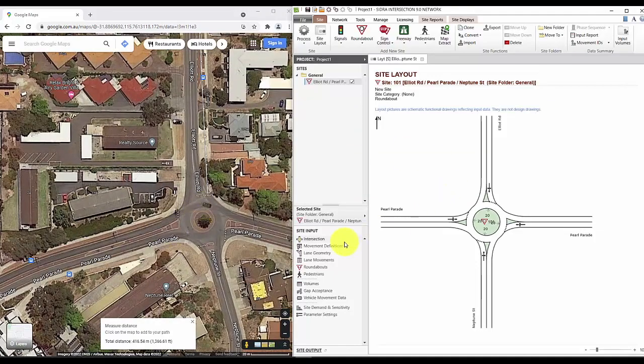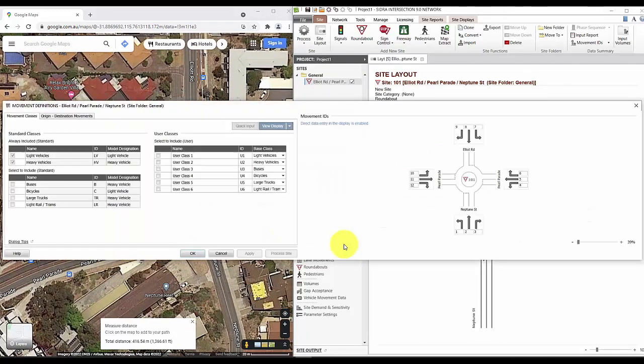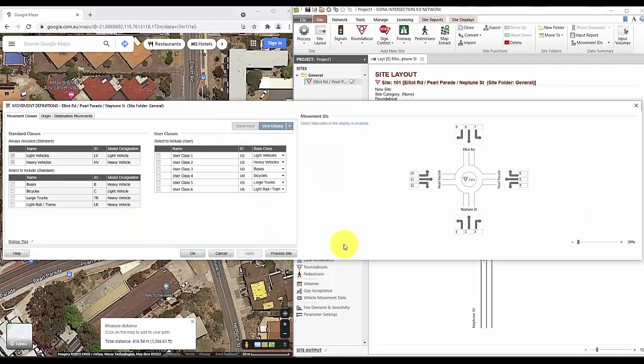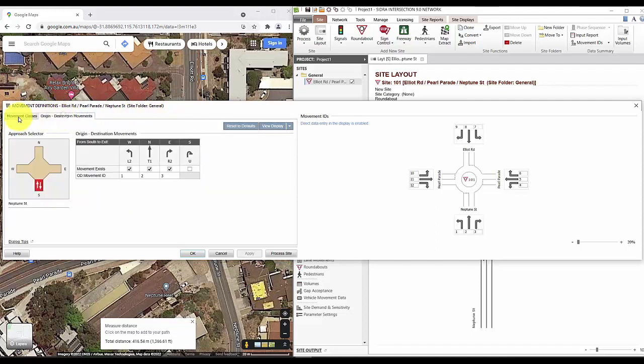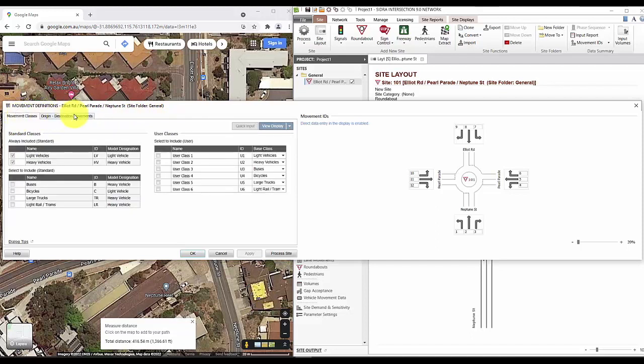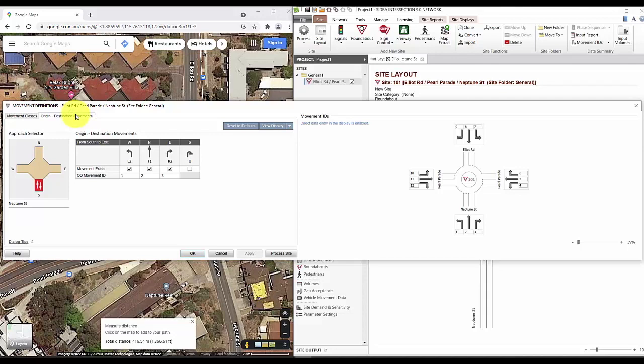Next we'll move on to the movement definition tab. As the name suggests, this is where you would define the movements that are allowed in the model, as well as the vehicle classes. In Sidra, the default is light vehicle and heavy vehicle. And the origin and destination movement tab will allow you to define which movements are allowed from one leg to another. We'll come back to this tab in more detail later on.